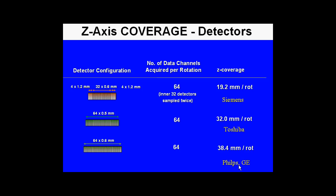This shows the z-axis coverage of the detectors for each of the major manufacturers: Siemens, Toshiba, Philips, and General Electric. The Siemens scanner is a 64-slice scanner that actually uses two 32 rows of detectors which are sampled twice. The coverage is 19.2 millimeters per 32 multiplied by two, producing 64 slices. The Toshiba, Philips, and GE are true 64-slice scanners.